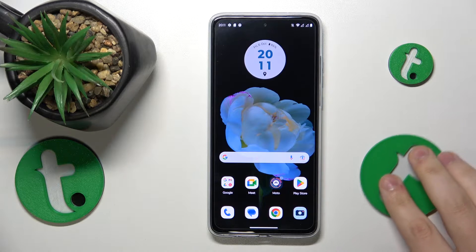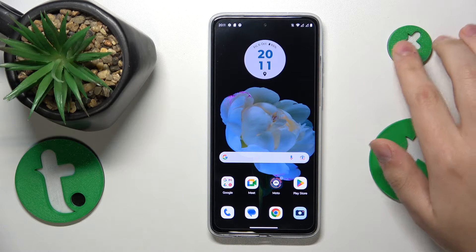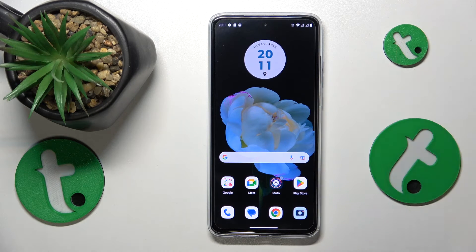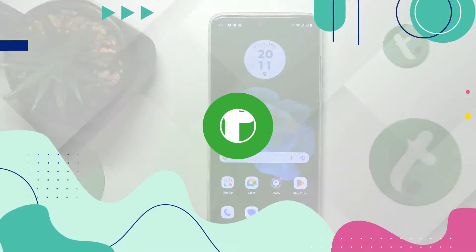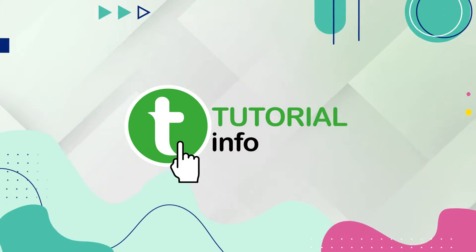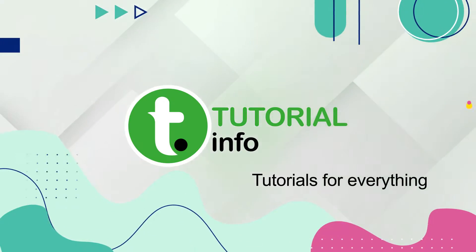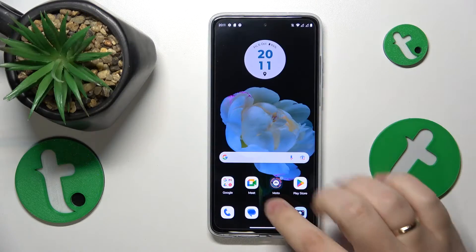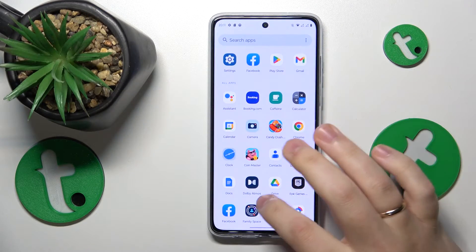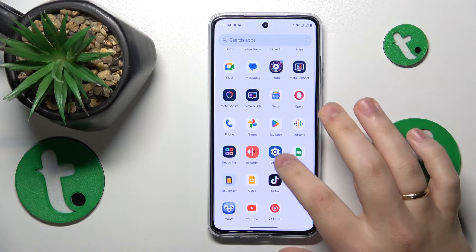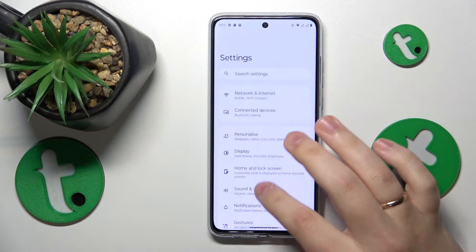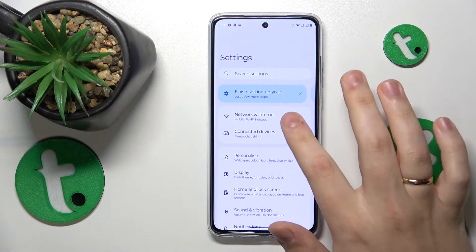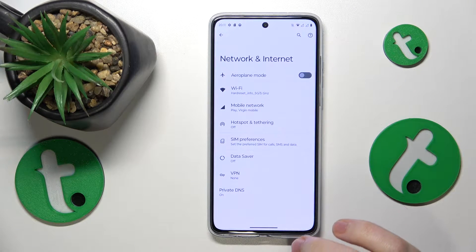This is Motorola Moto G84 and today I will show how you can check your data usage on this device. To start, you will need to open Settings, then enter the Network and Internet category.